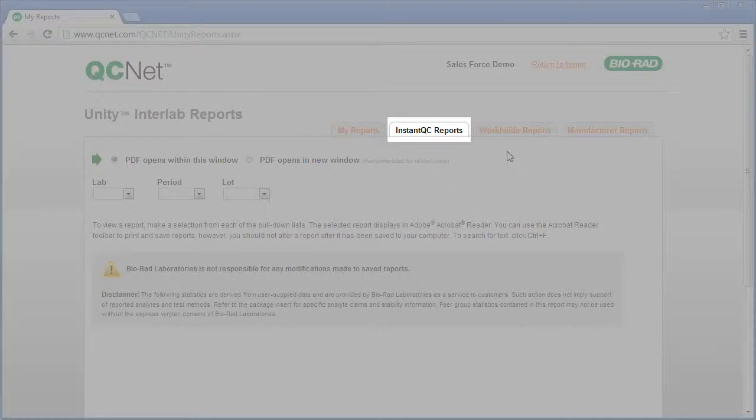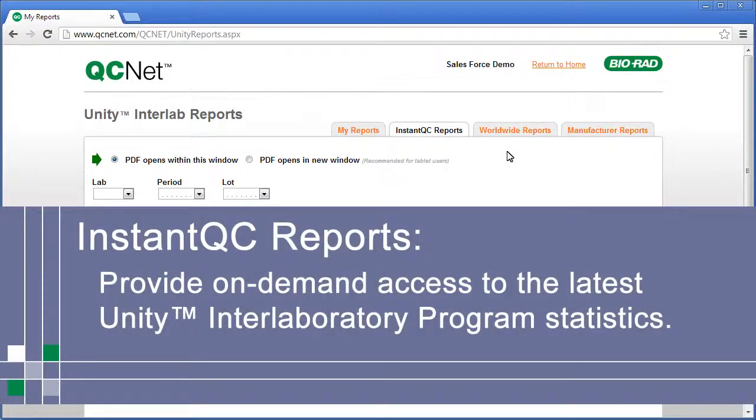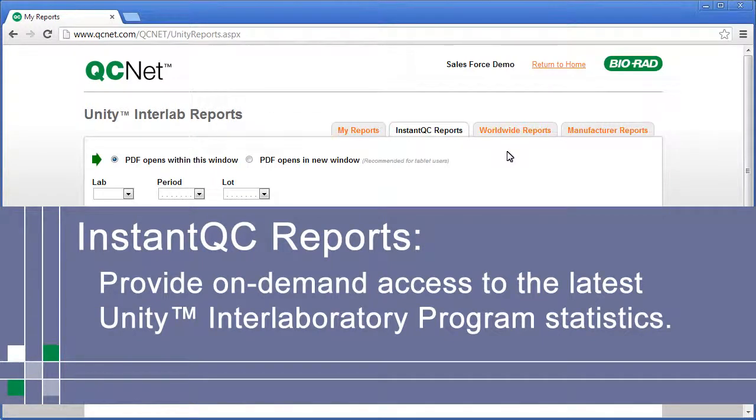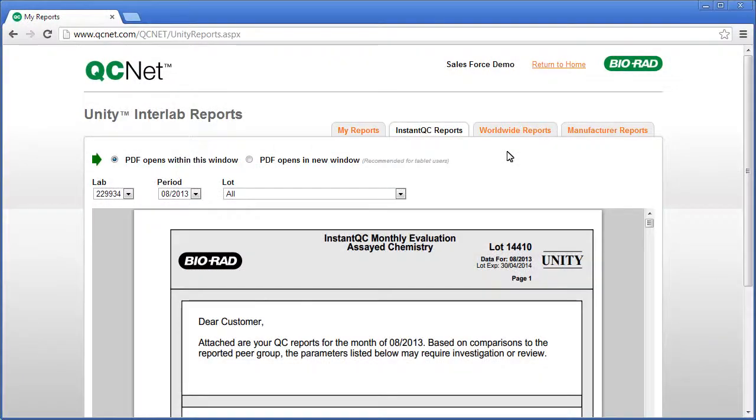Next, we'll select the Instant QC Report tab. Instant QC Reports provide on-demand access to the latest Unity Interlaboratory Program statistics. Remember, if you want more information about these reports, see module number three.